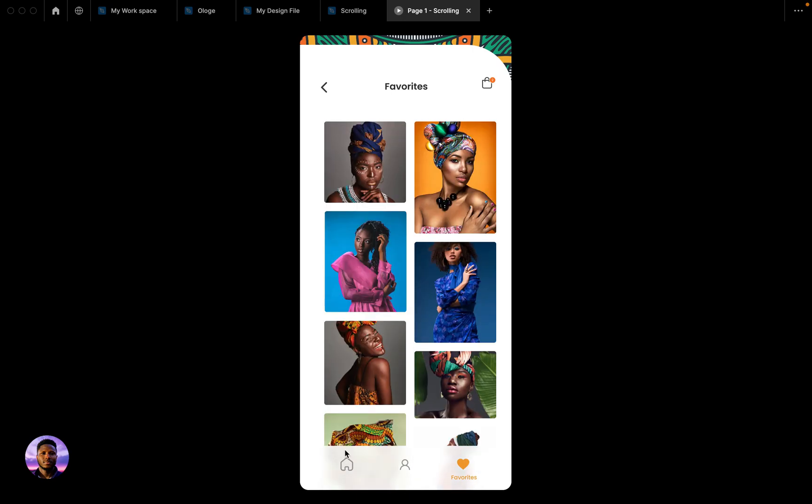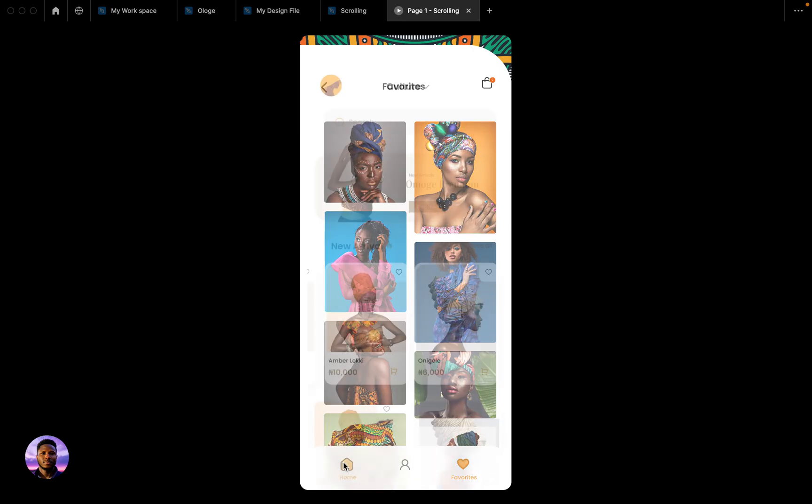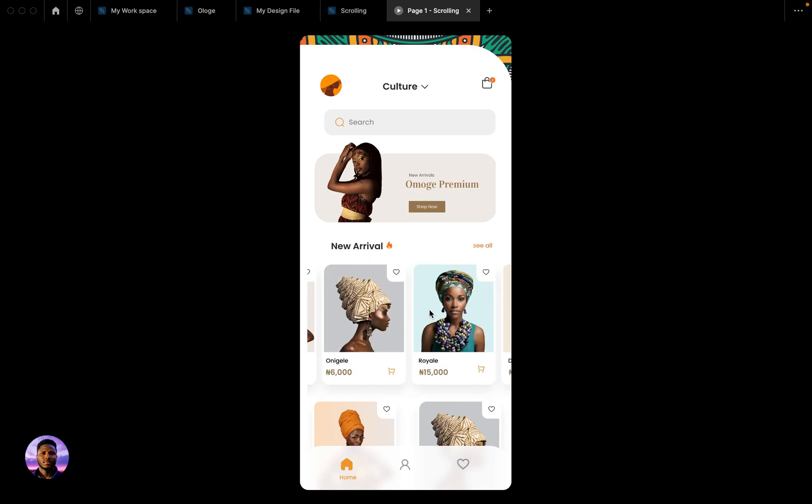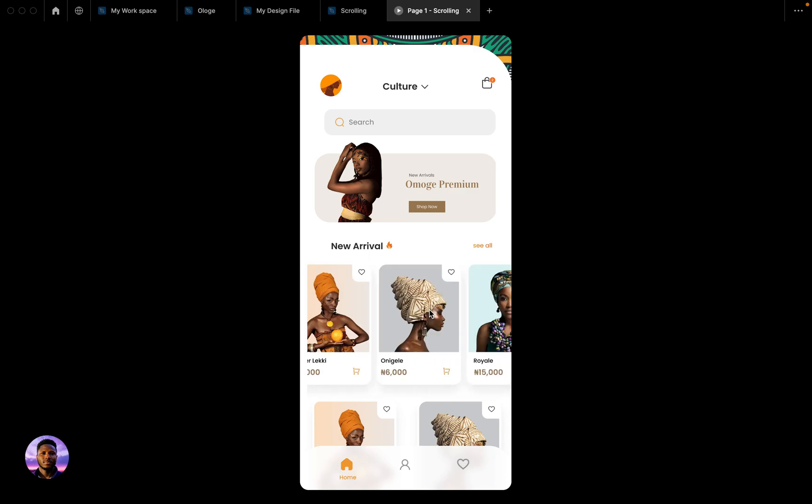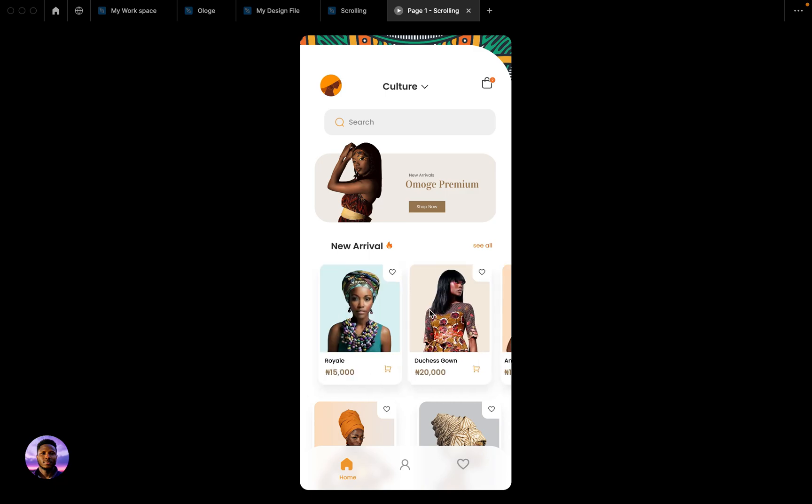Everything else is in place. You can scroll from left to right, right to left and everything else is in place. So in case you're new to UI/UX design or you are new to using Figma, this is how it is done.